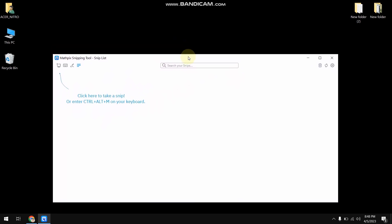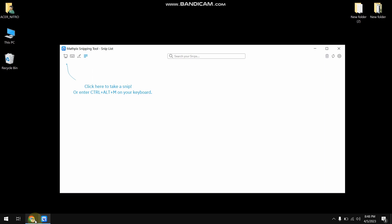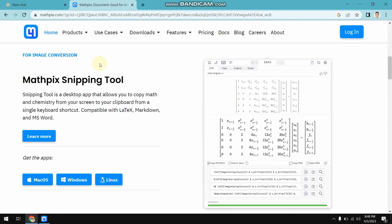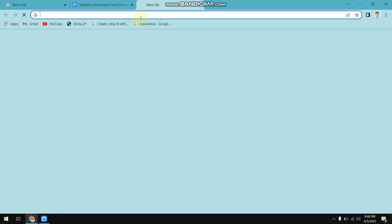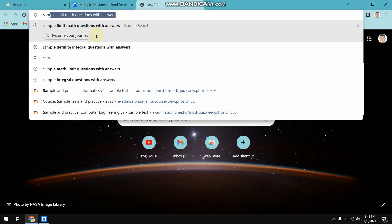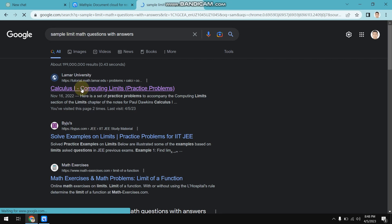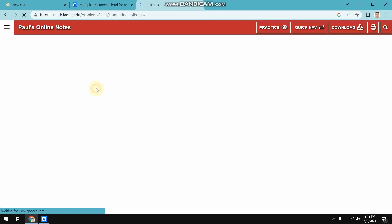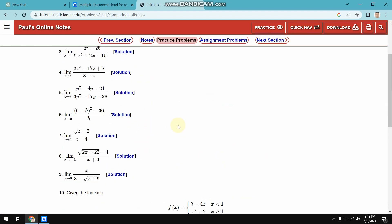Now I'm going to go to this software. As you can see, once you install the software you will have a window just like this one. Let's try some random math questions — I'm going to try a couple of sample limit questions.